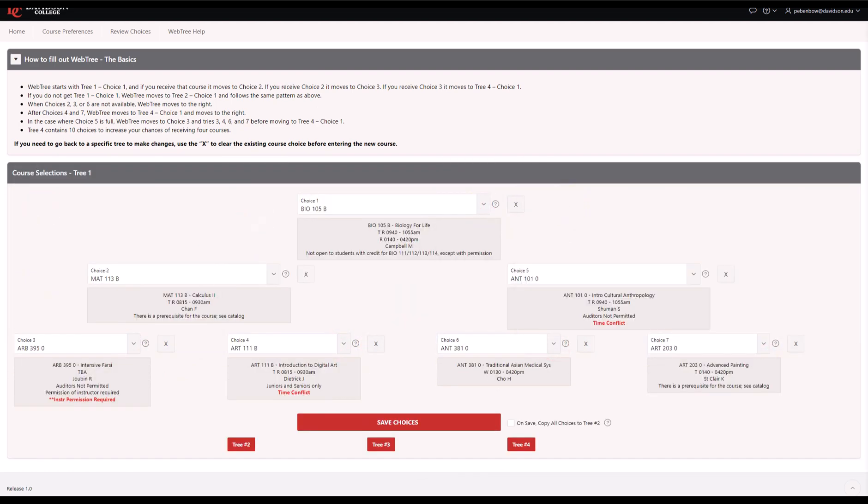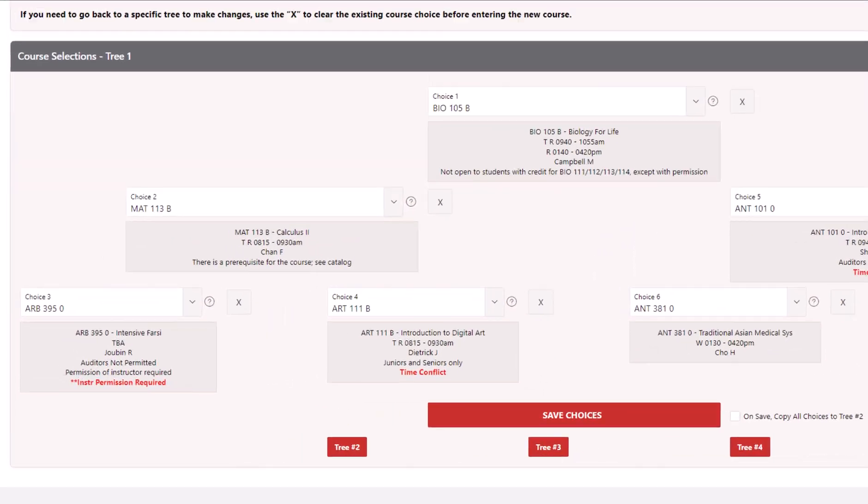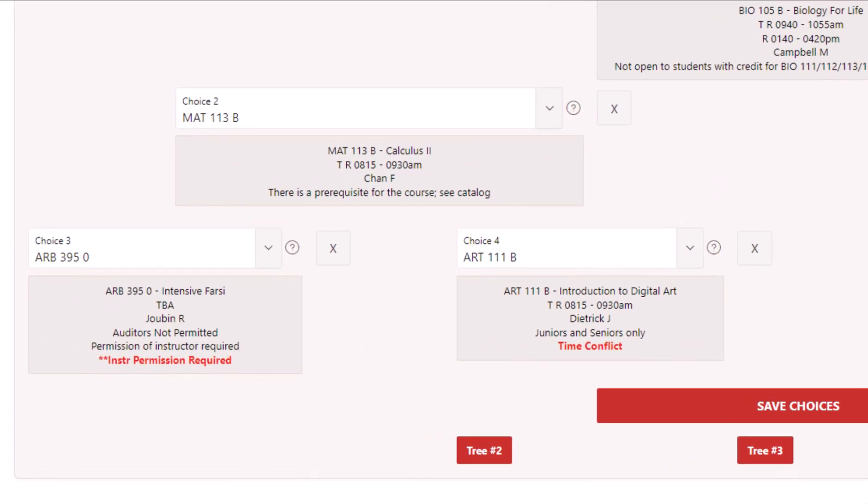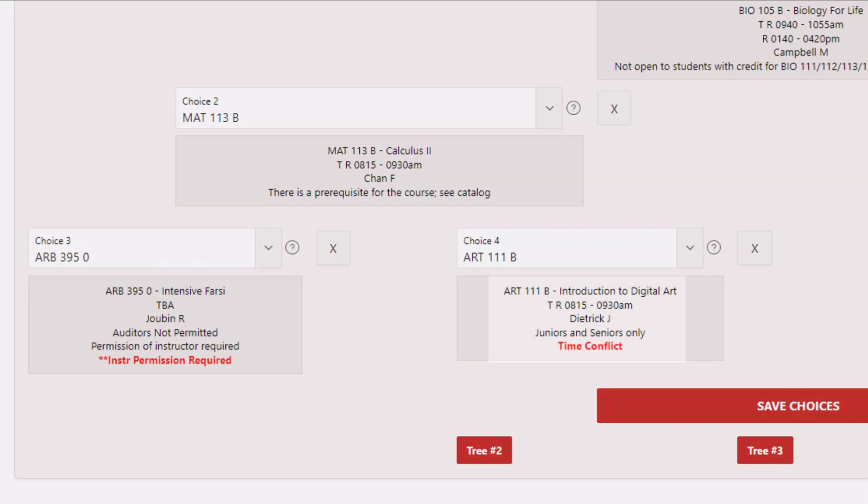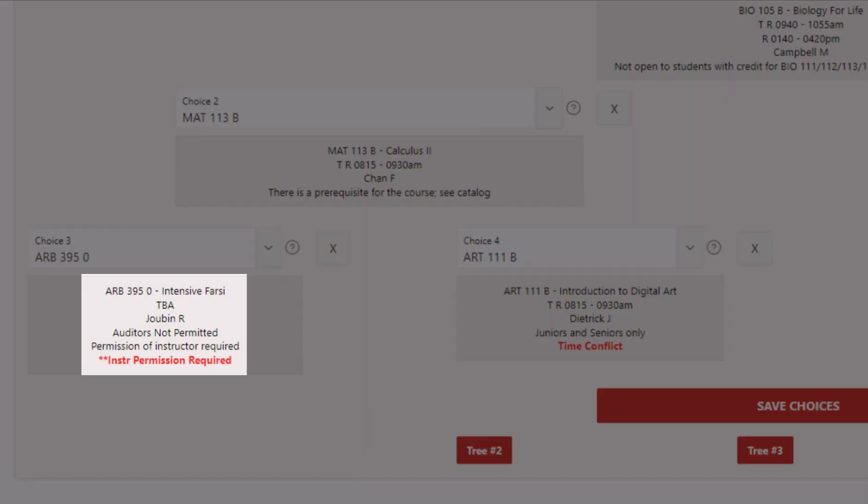Once you've filled out your tree, make sure to review your selections before you hit the Save Choices button. Notice how, in my case, several of my courses have notes on them, including prerequisites, time conflicts, and instructor permission requirements.